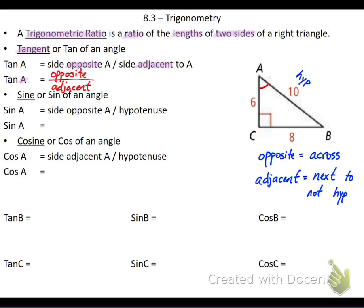Starting from angle A - just like we found the hypotenuse was across from the right angle - the side that is across from angle A is going to be 8, so that's opposite. The remaining side that is next to the angle but not the hypotenuse would be 6, so I label it as ADJ. If I go opposite over adjacent, that would be 8 over 6, which reduces down to 4 thirds. That's the tangent of A.